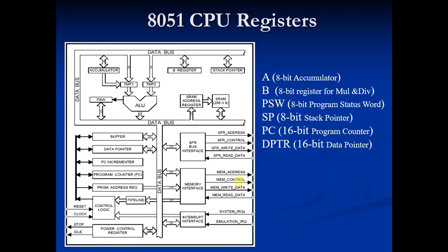The first one is DPH, which stands for data pointer higher order. Its address is 83H. And the second one is DPL, which stands for data pointer lower order, and its address is 82H.